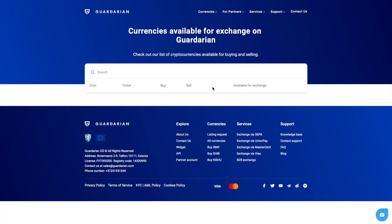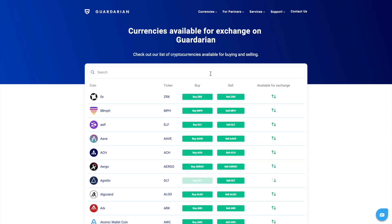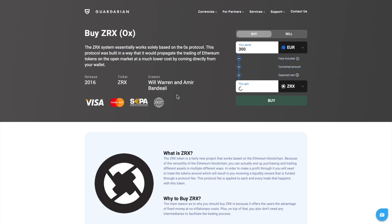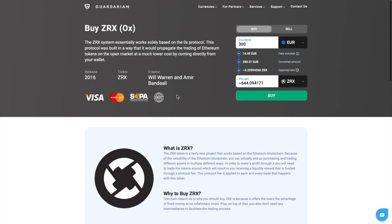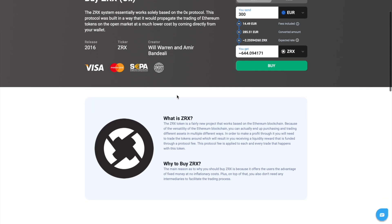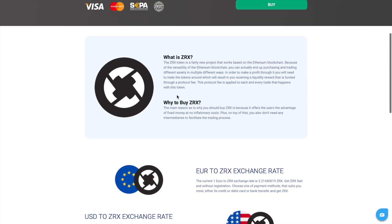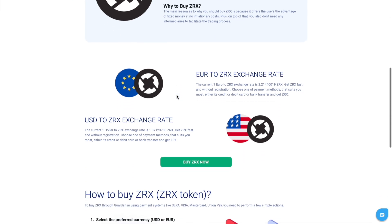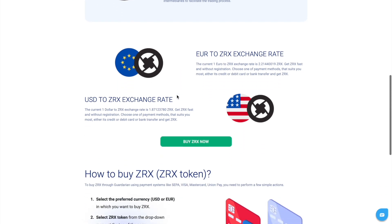If you want to know more information about the coin you are interested in, head to the currencies at the upper of the home page. Find 0x in the list of coins available for exchange.